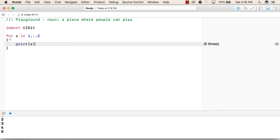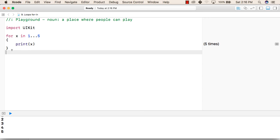After that, it will go back and check whether all elements in this range have been covered. If yes, it will exit the for loop; otherwise, if there are more elements, it will continue to print.